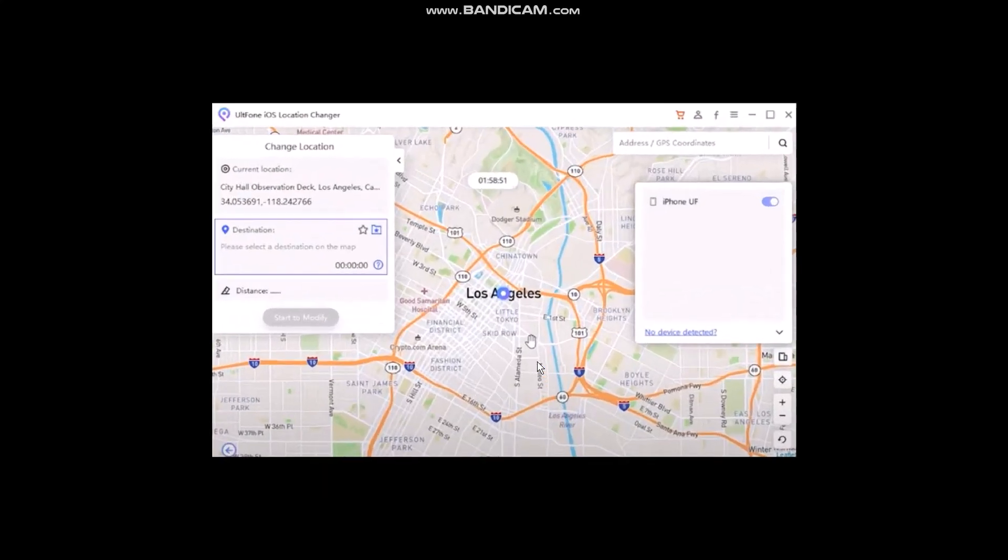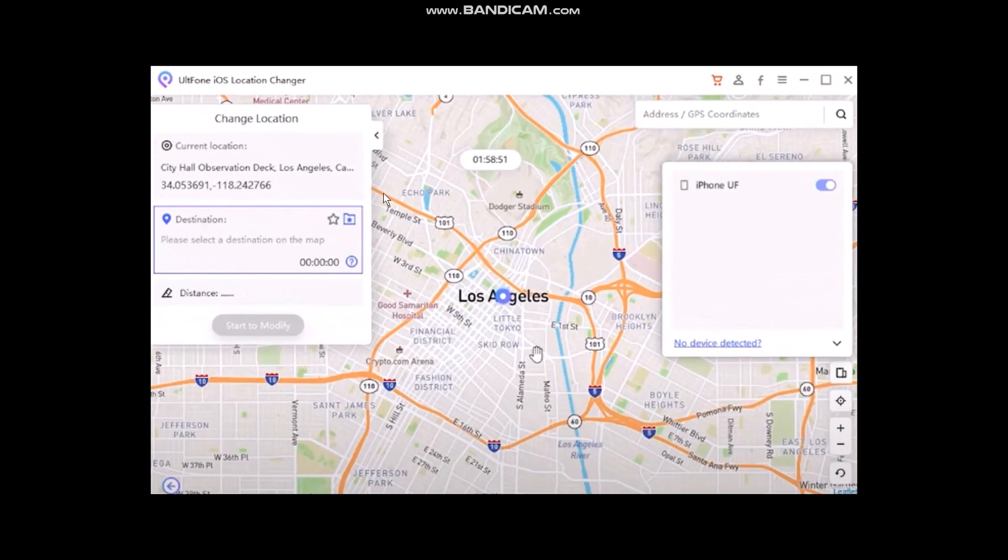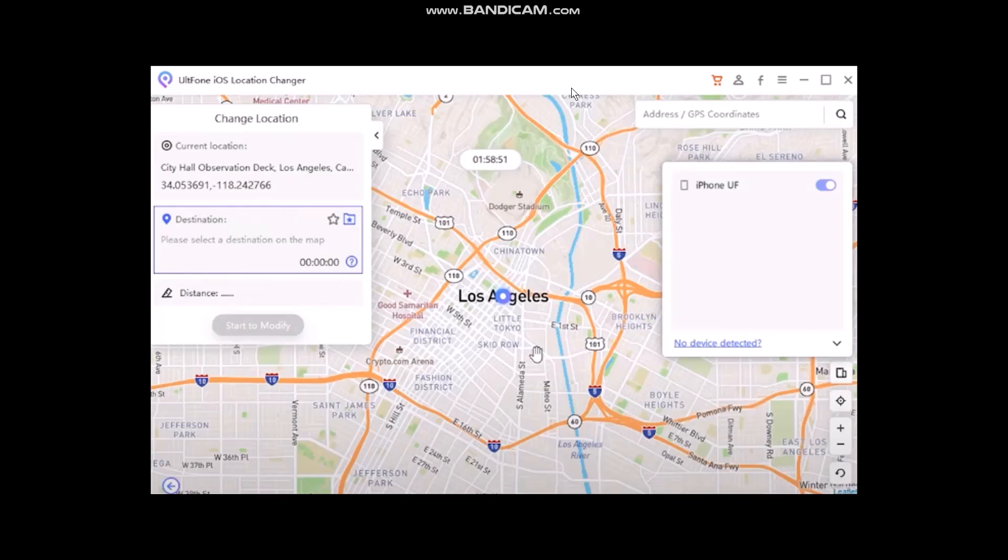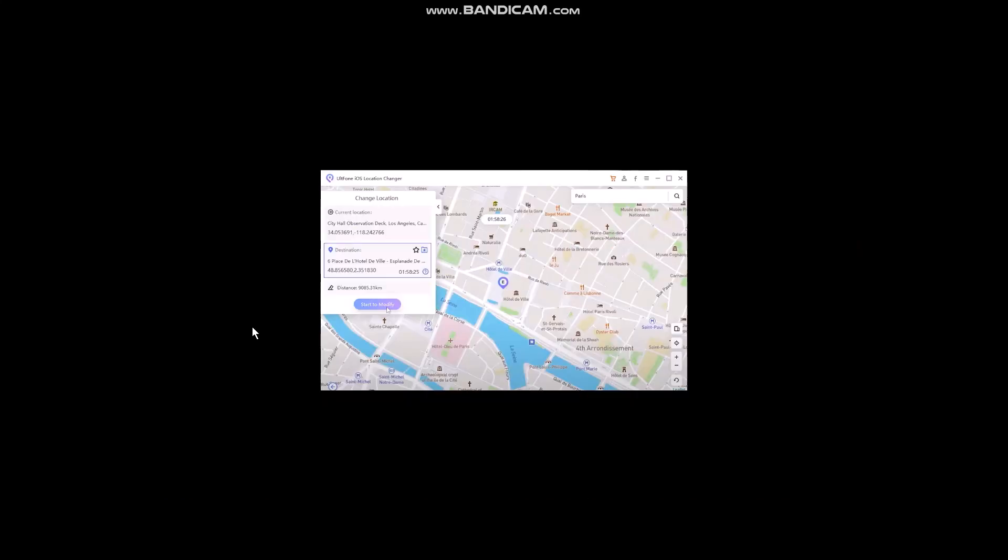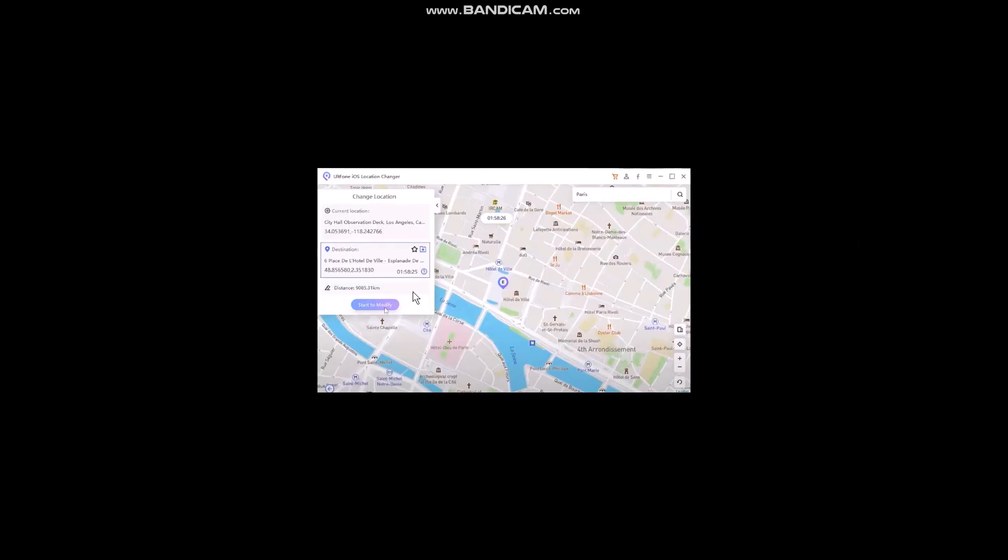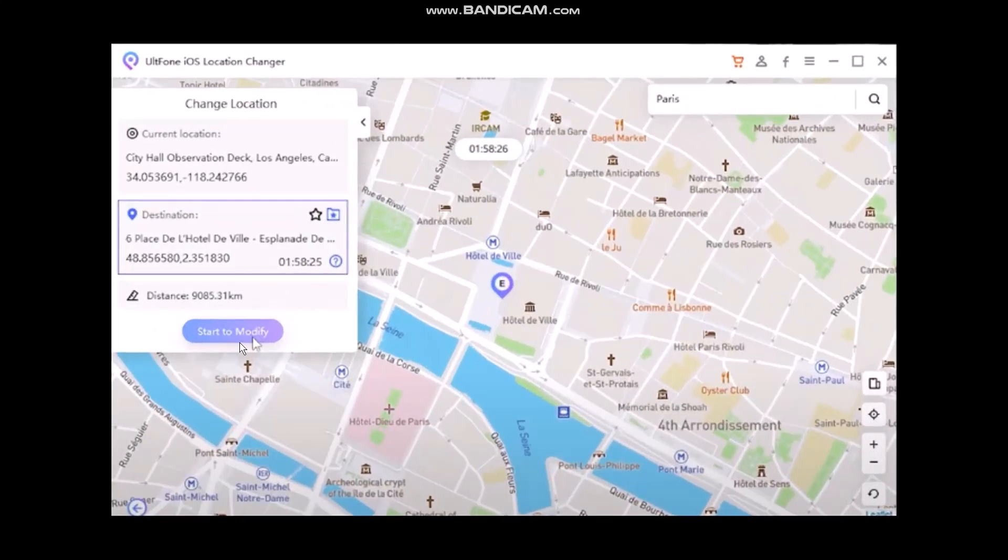Once you tap on Next, you'll be sent to this page. All you've got to do is click on this address bar, type in the address that you want to select. Once you do that, you'll see the option Start to Modify. Simply click on that.